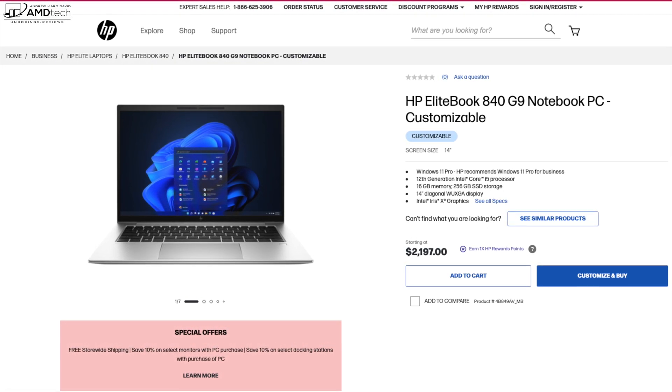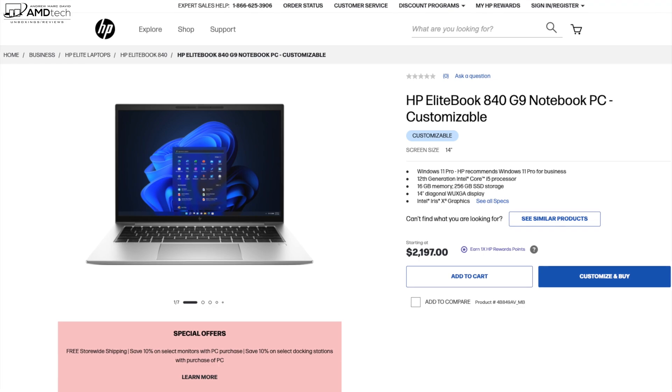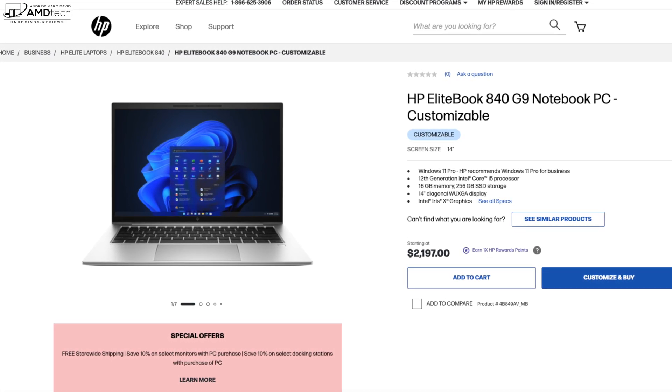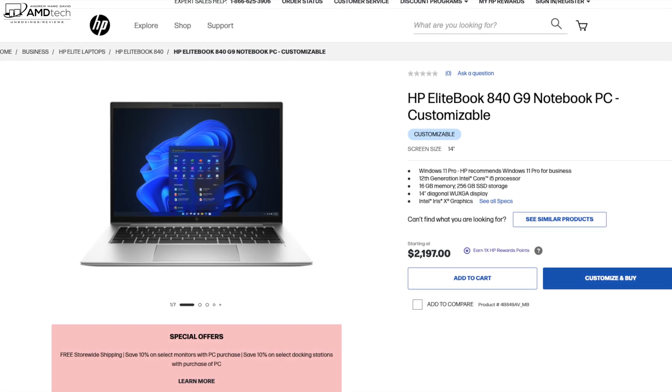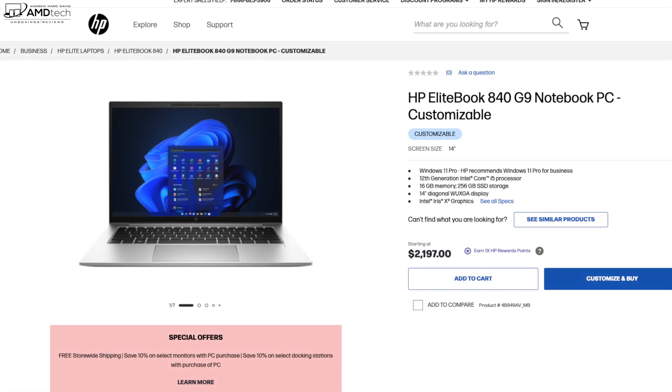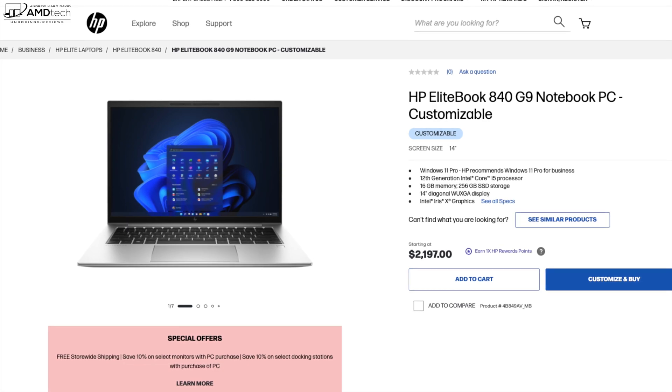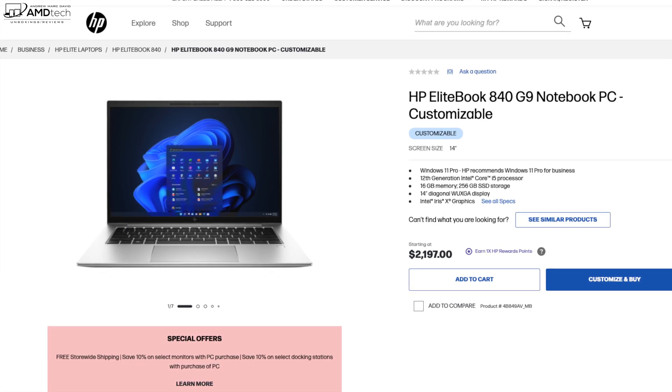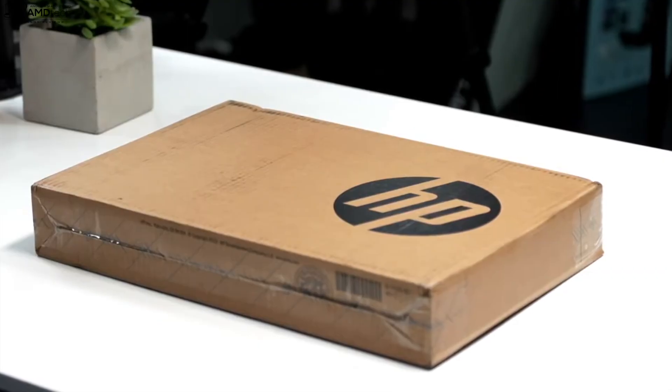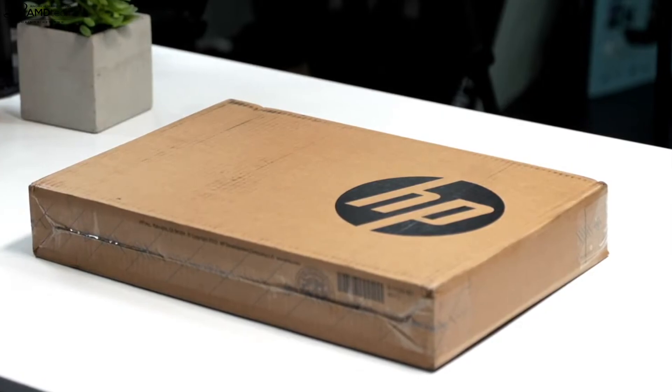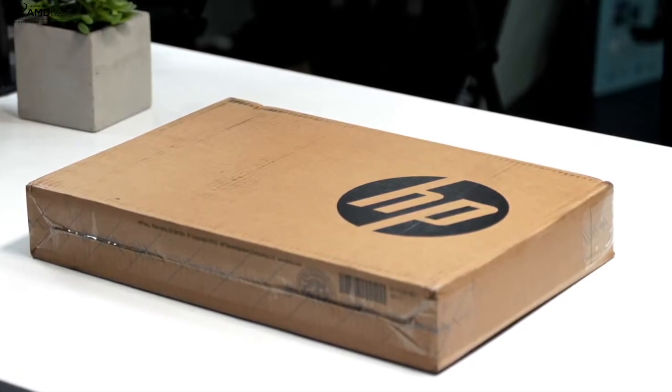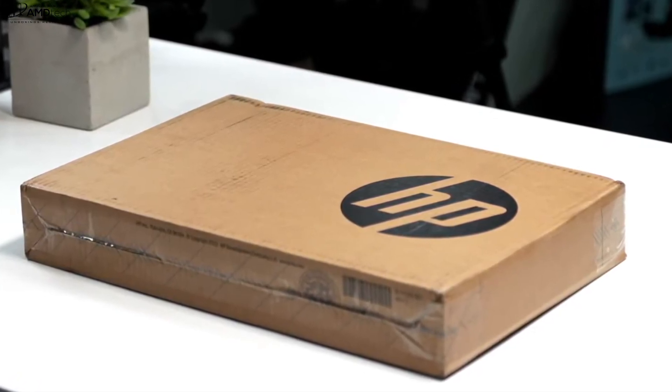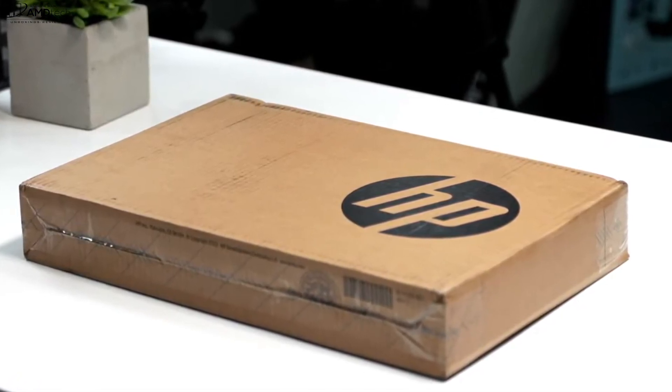So for the latest pricing, make sure you check out the link in the description below. And the other thing to keep in mind regarding the price is that businesses tend to buy these in bulk and do receive pretty significant discounts from HP. And with the specs and pricing out of the way, let's find out what you get inside the box. Let's open it up.